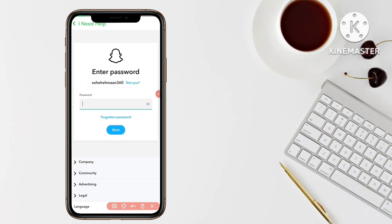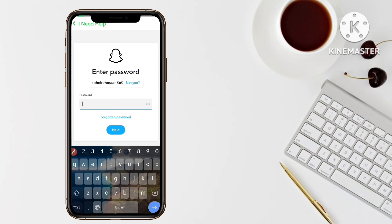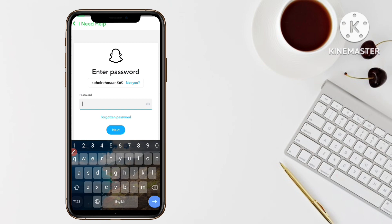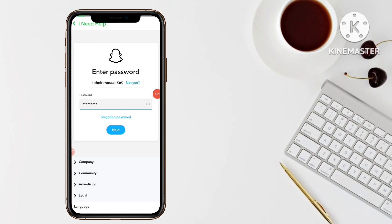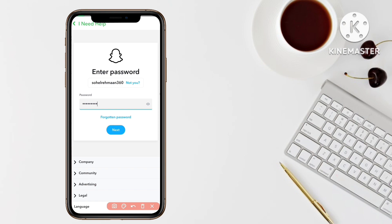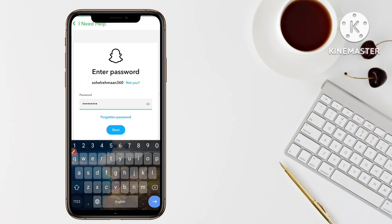Now you have to type your Snapchat account password. I'll type my password here. If you have forgotten your password, click on 'Forgotten Password' and you can create a new Snapchat password using your OTP code, phone number, or email. After entering your password, simply click on the Next button.